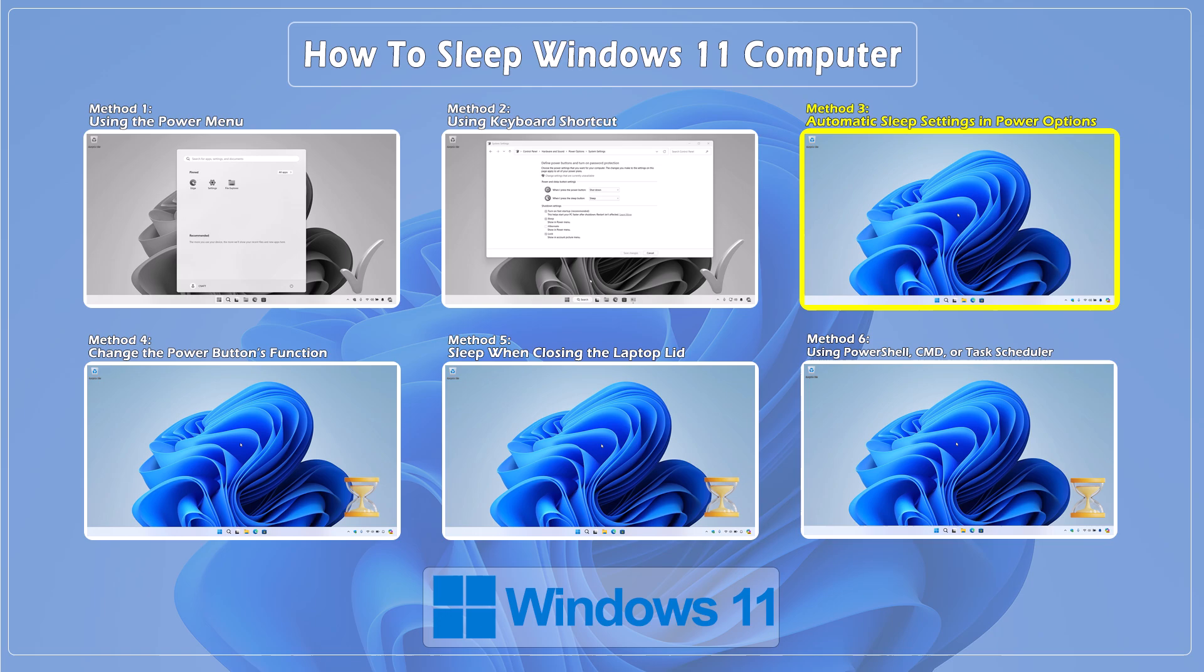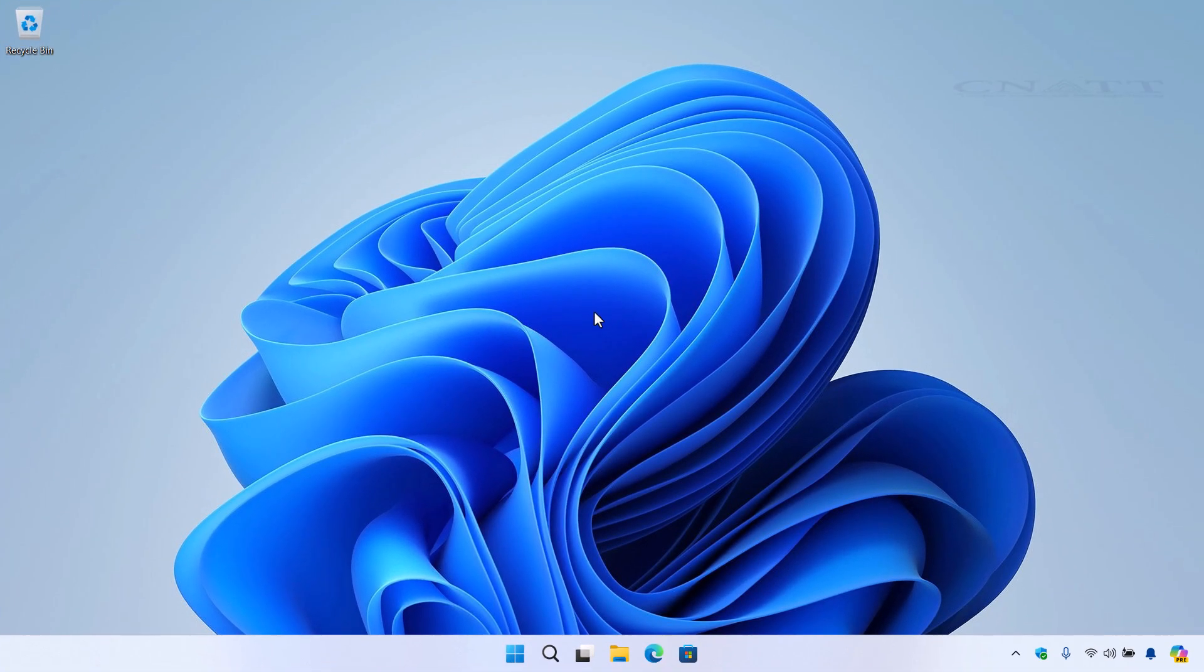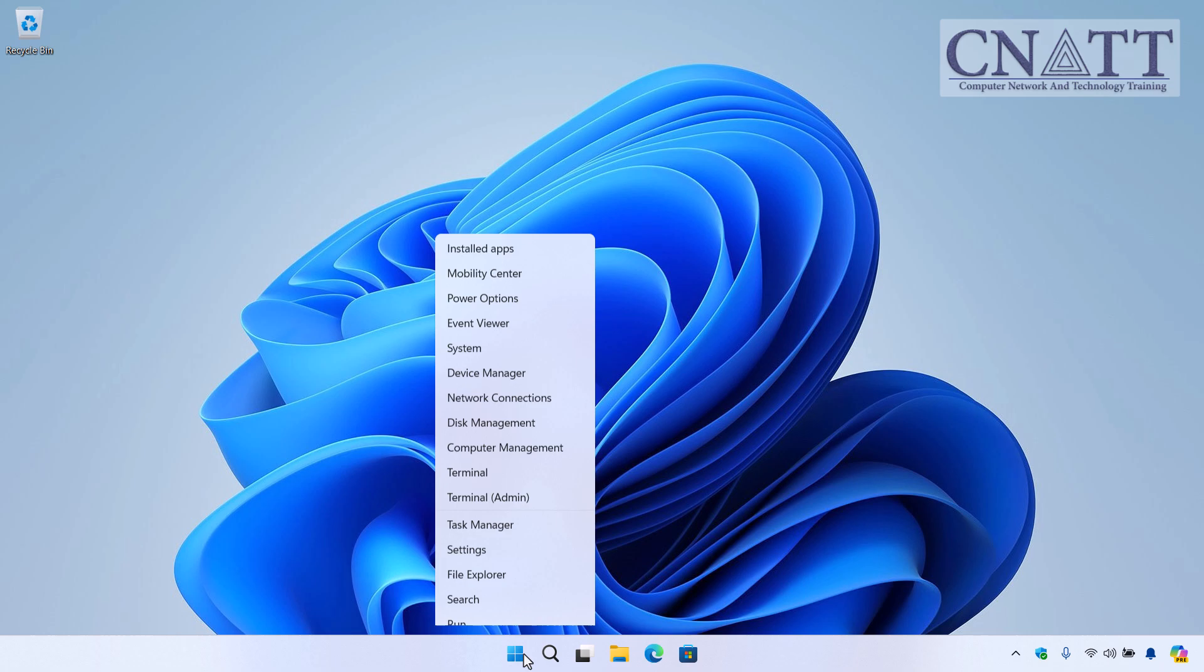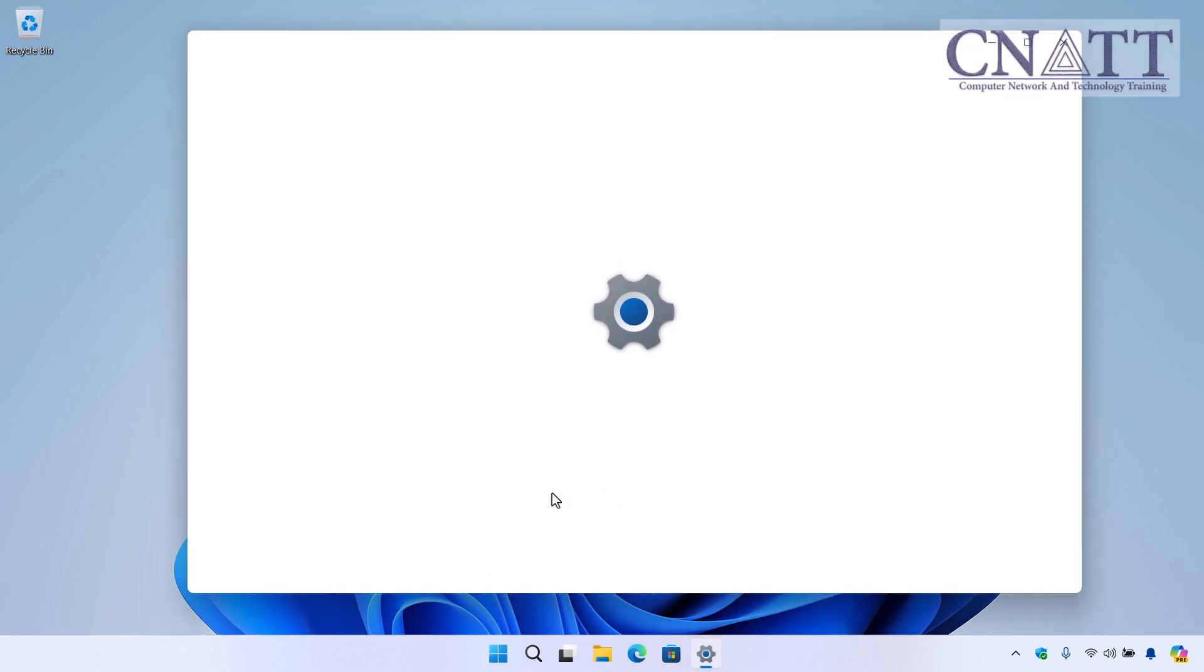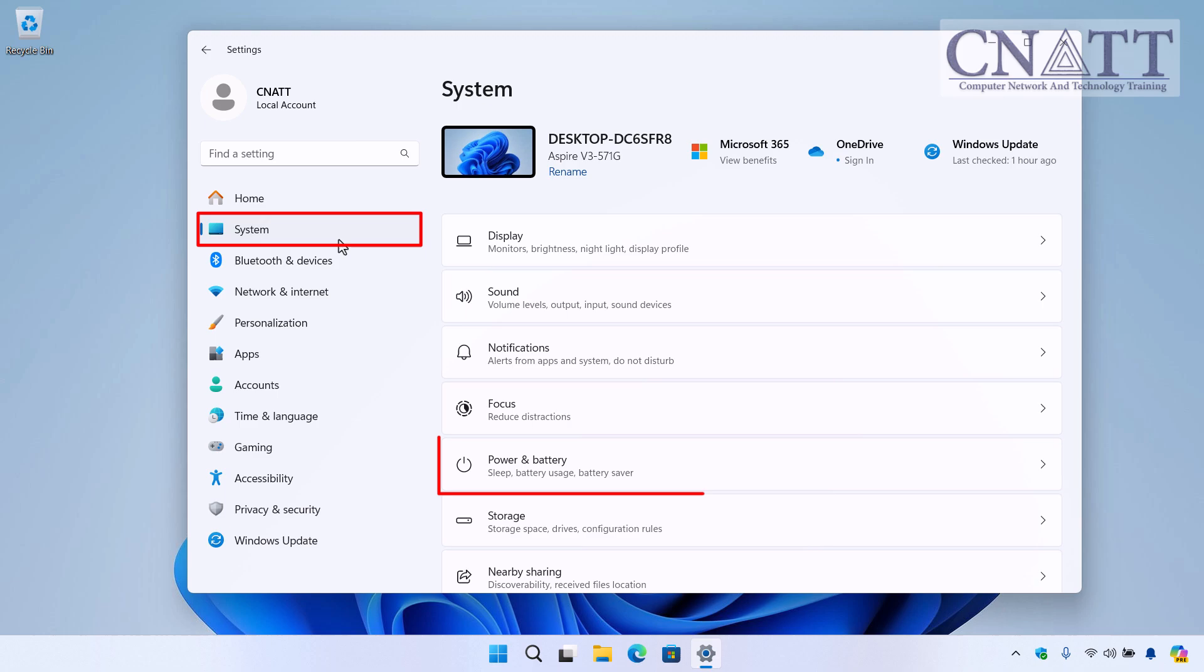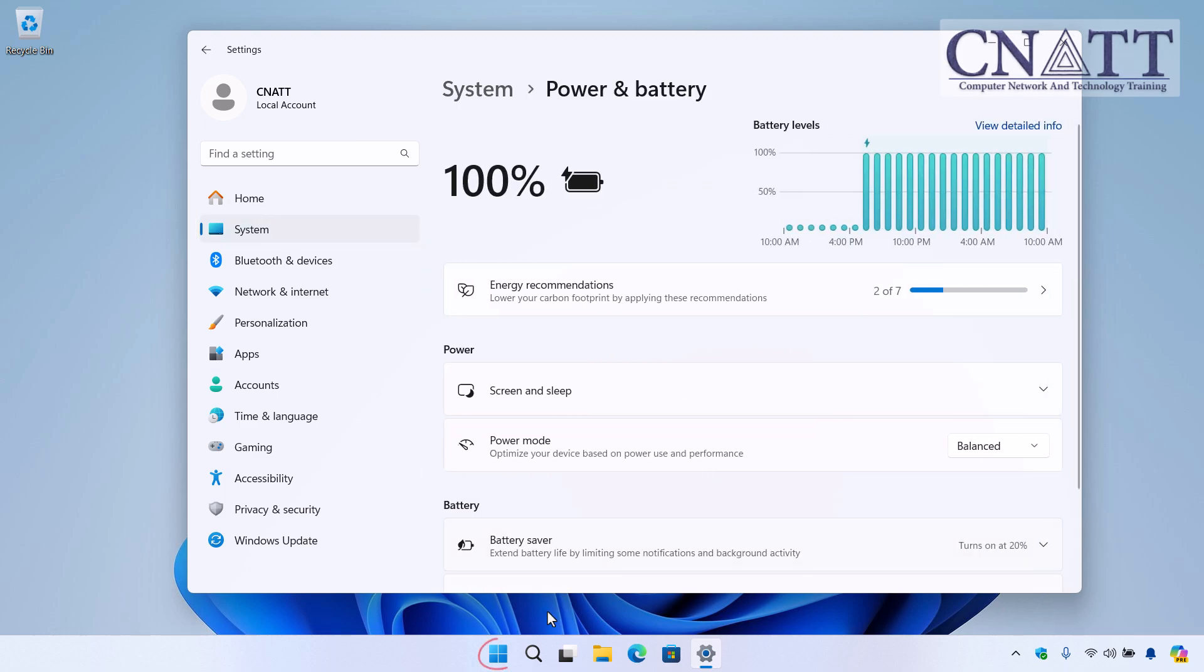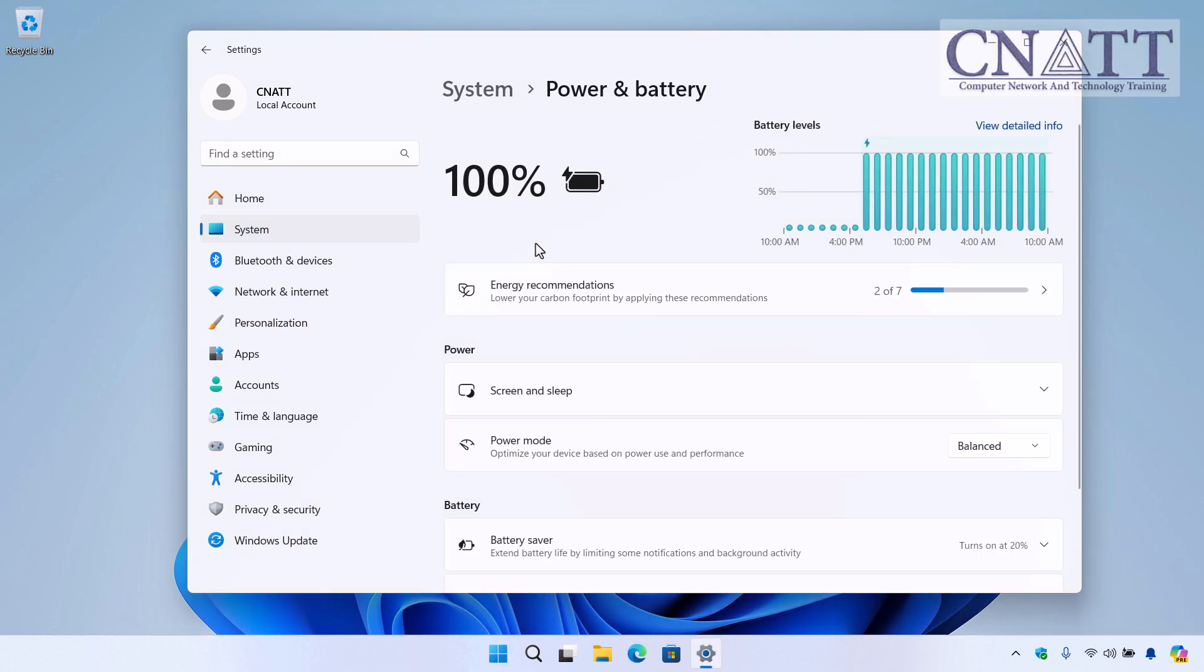Method 3. Automatic Sleep Settings in Power Options. Let's talk about setting your computer to sleep automatically after a period of inactivity. To do this, right-click the Start button, go to Settings, then System, and click Power and Battery. Note, for quick access to power settings, right-click the Start button and select Power Options.